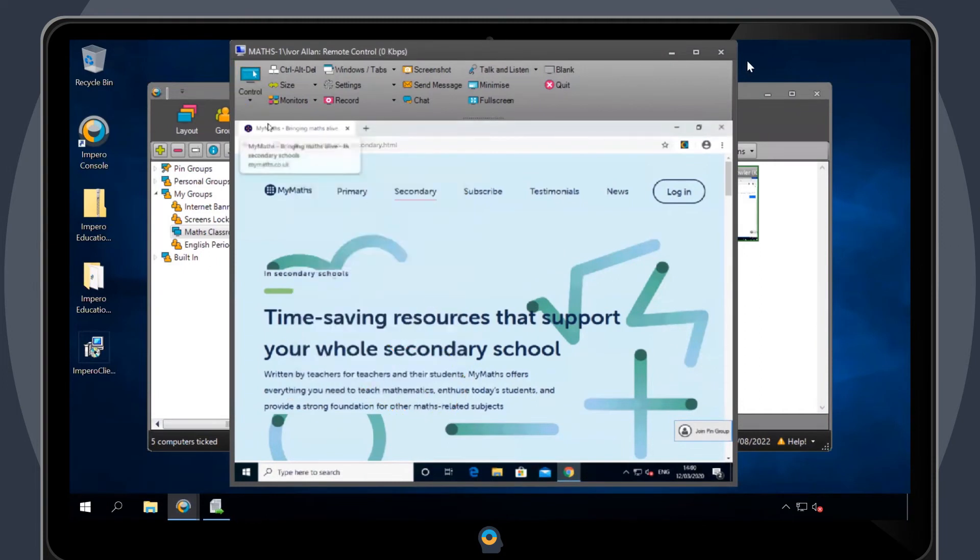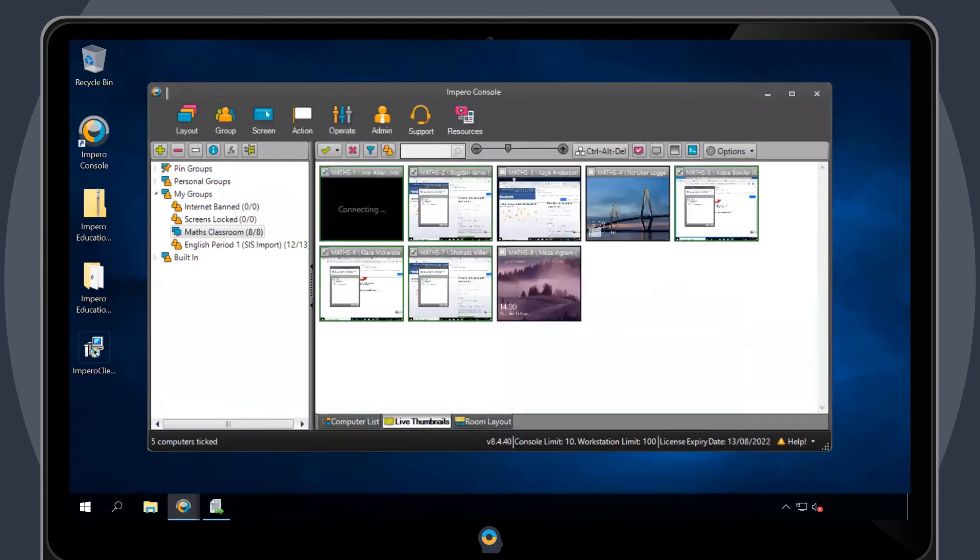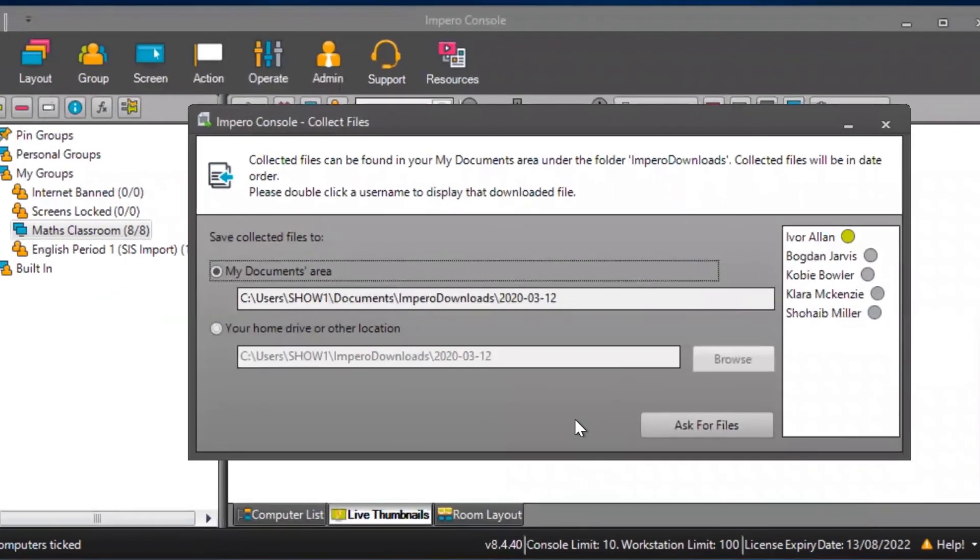Once a user has successfully sent the file back, a green dot will appear next to the user's name.